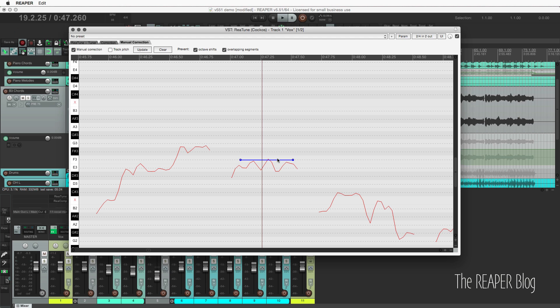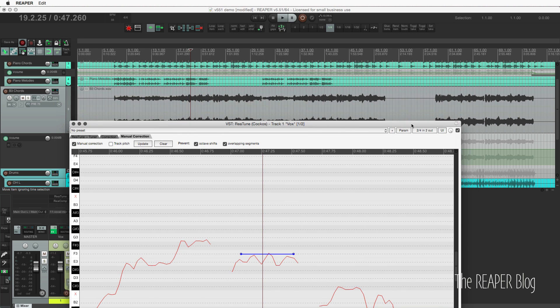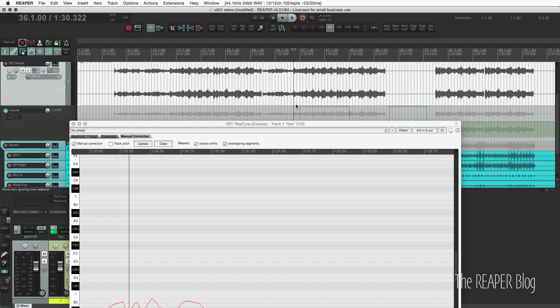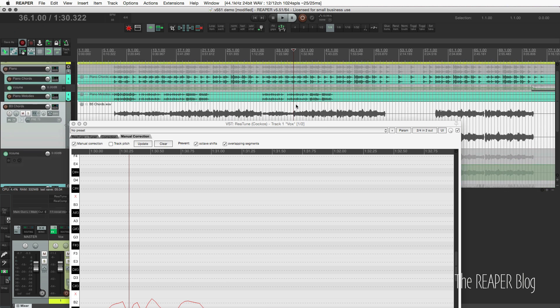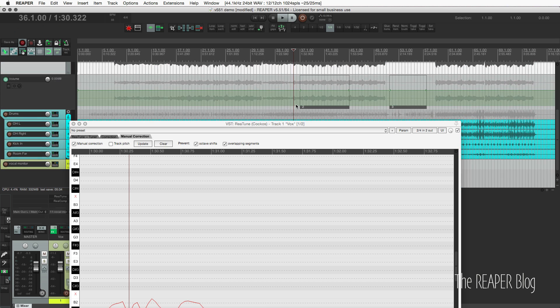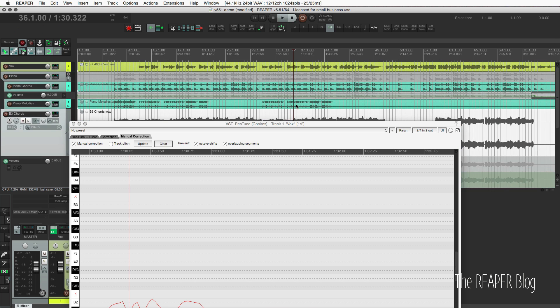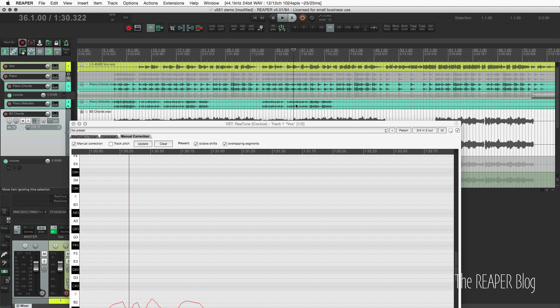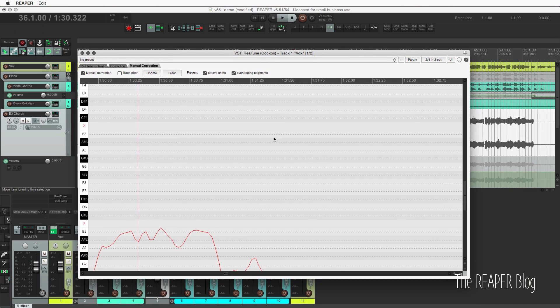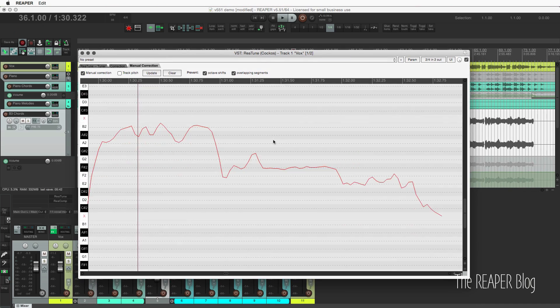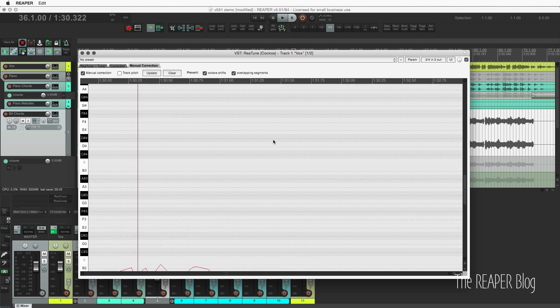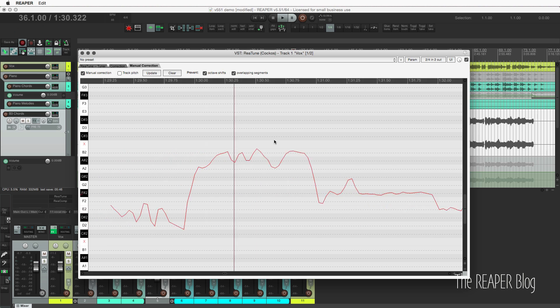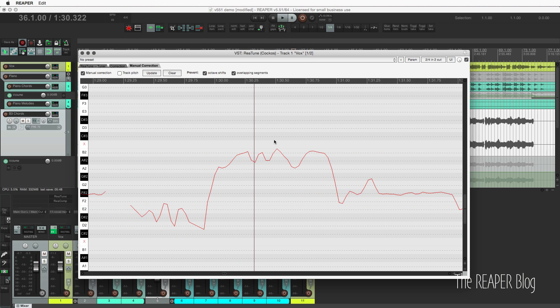The other major improvement for Retune is that scrolling and zooming now follow the Arrange View settings. So if we go here, I'm pushing up on the mouse and pulling down, going left and right. And if I go over to Retune, it's going to do the exact same thing. Pulling up, pulling down, left, right.